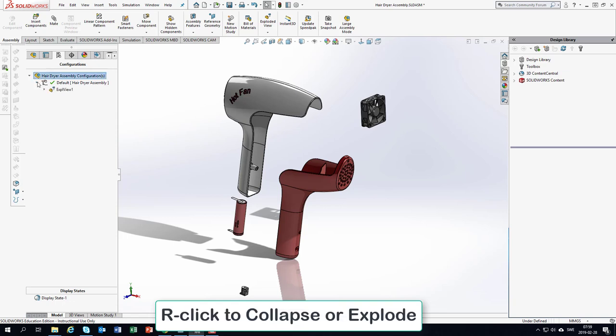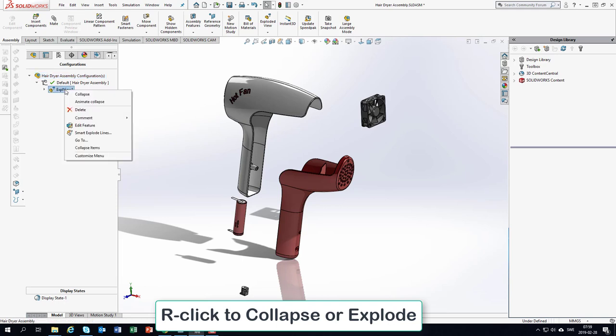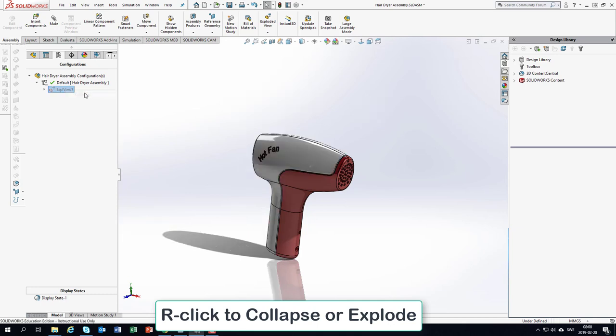you could right-click this brand new exploded view and ask it to go back or collapse.